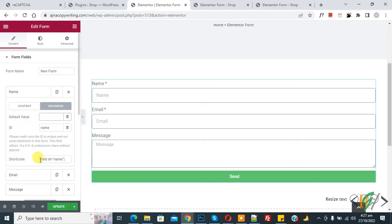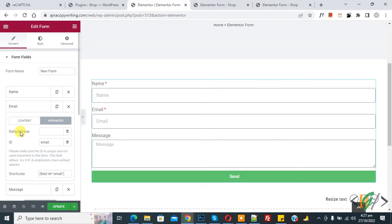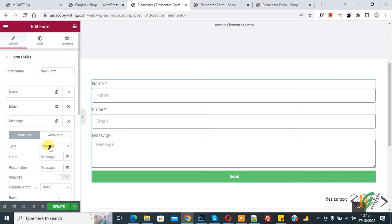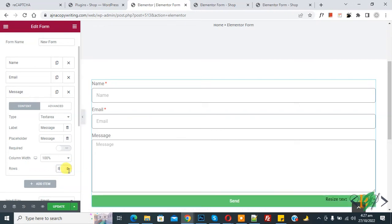You also see a field name and shortcode, which you can use in custom messages. Click on the email field and you see type, label, placeholder, required toggle, and column width set to 100%. In the Advanced tab you can add a default value. You also see the message textarea with a column width setting and rows you can increase or decrease.